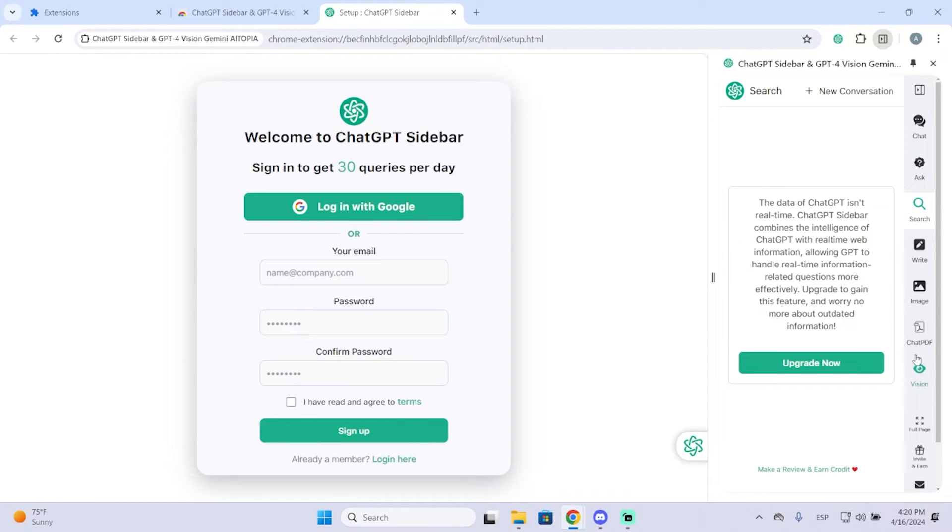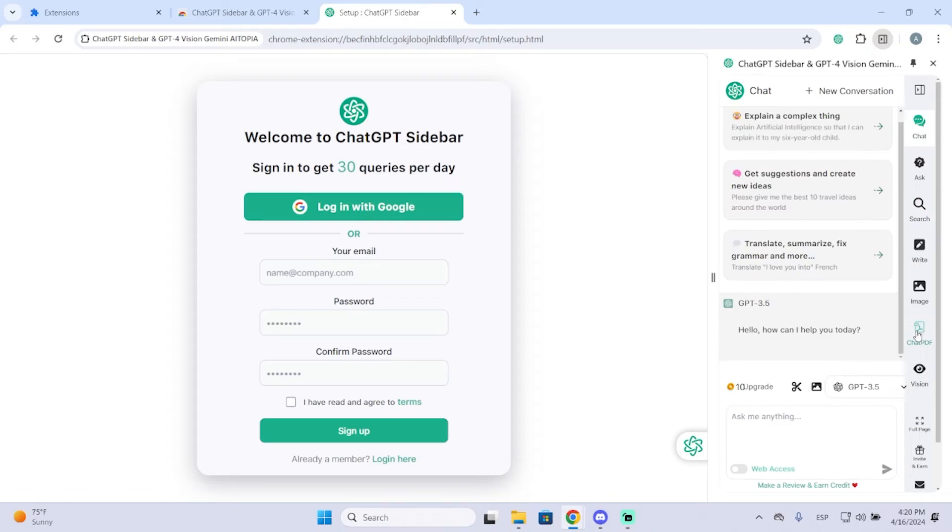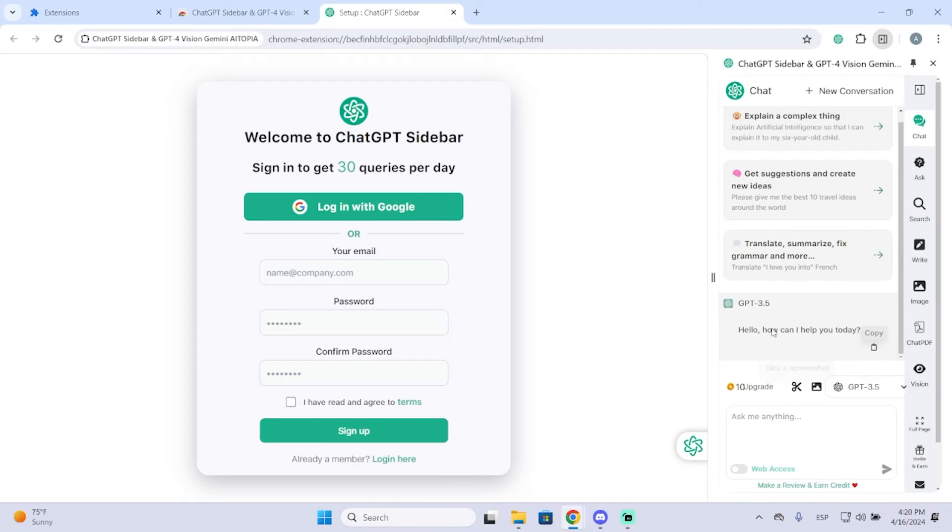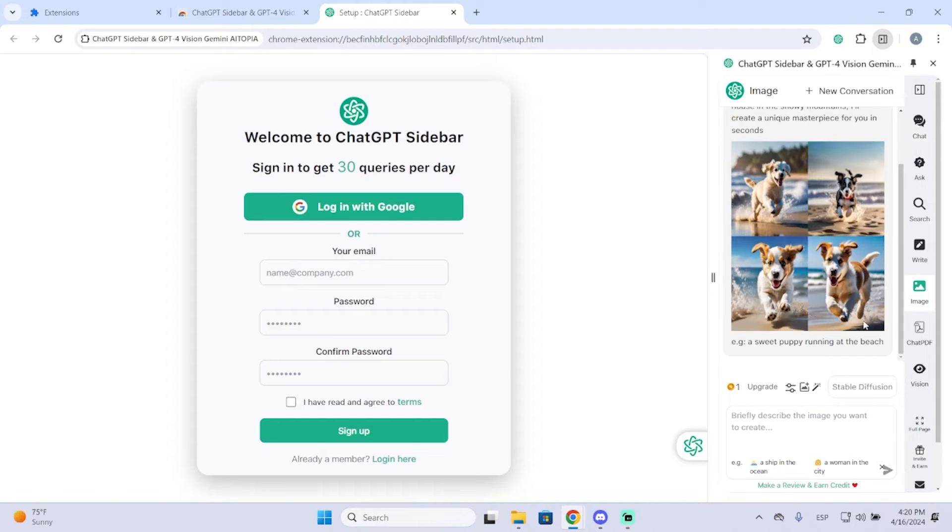Then you also have this one that will allow you to upload a PDF and then you can ask it any question related to that PDF and you will get help. So that's very useful too.